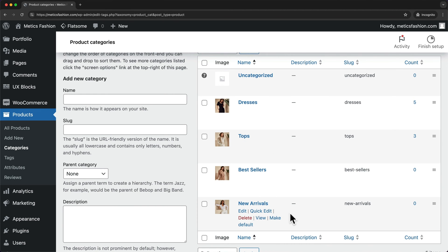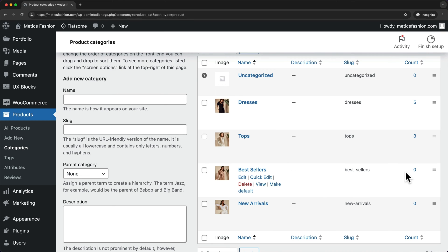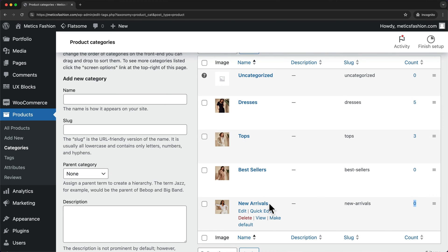We can see that for the new categories we've just added, there aren't any products in those categories yet. So let's look at how to add products to those categories as well.